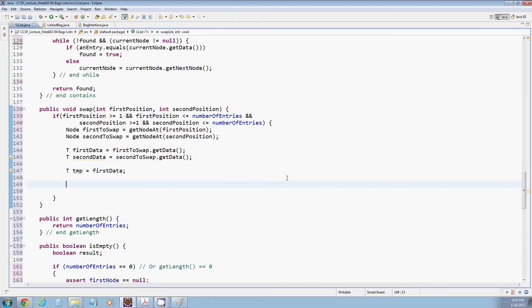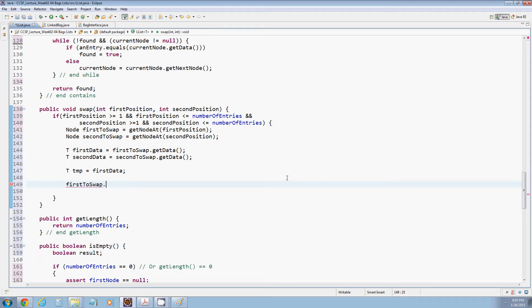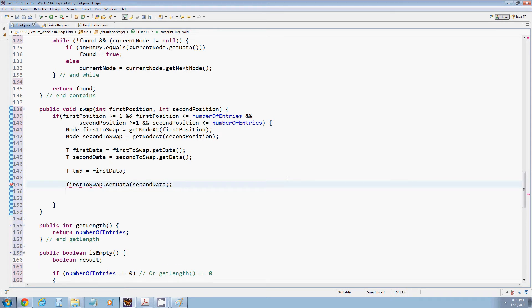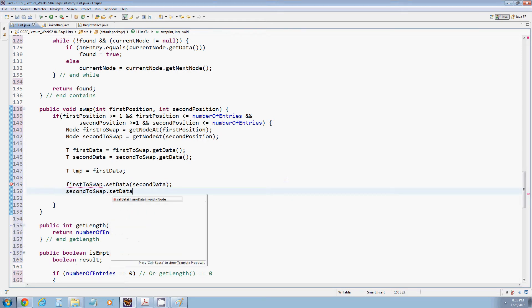And now we can actually just swap the data. How do we swap the data? We swap it out in the node. So what we're going to say is first to swap, this is a node, set the data to be second data. And then second to swap, that's a node, set the data to be temp.